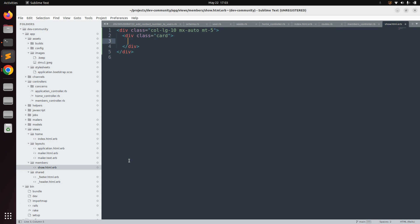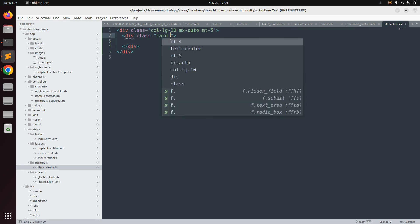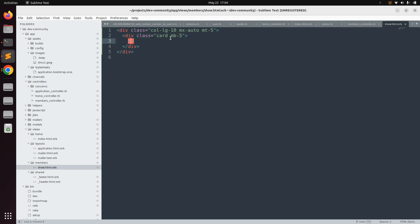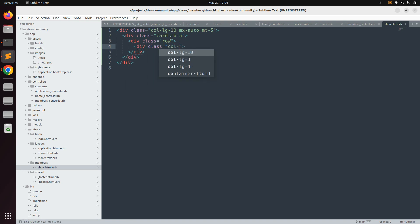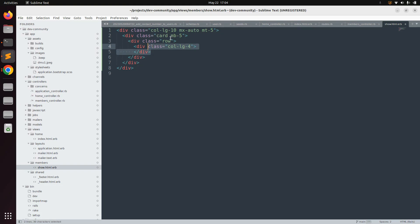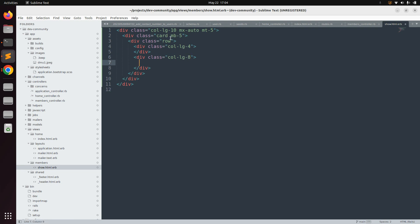Inside the card we will divide the layout into a row with two columns: col-lg-4 and col-lg-8. In the col-lg-4 column we will display the user image, and in the col-lg-8 portion we will display the user's text information like name, address, city, and country. Define the row class — div class row — then div class col-lg-4 and div class col-lg-8. Inside col-lg-8, define div class card-body.